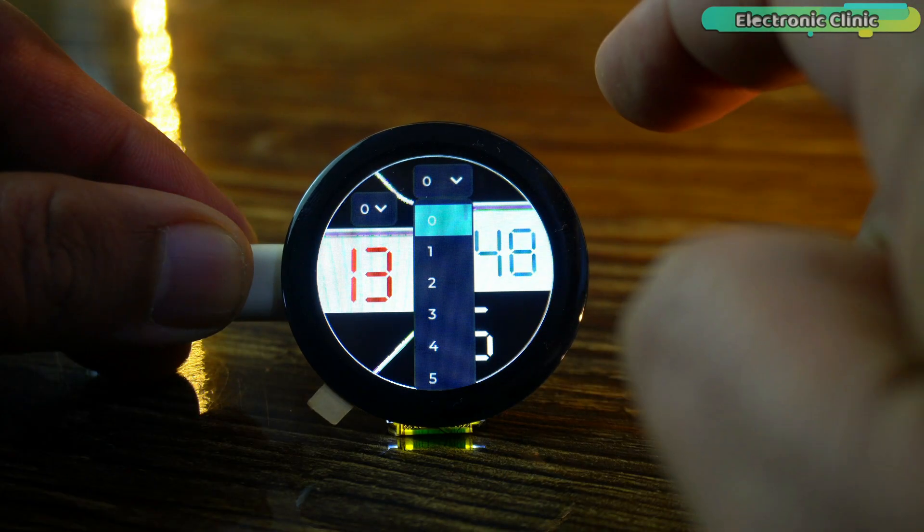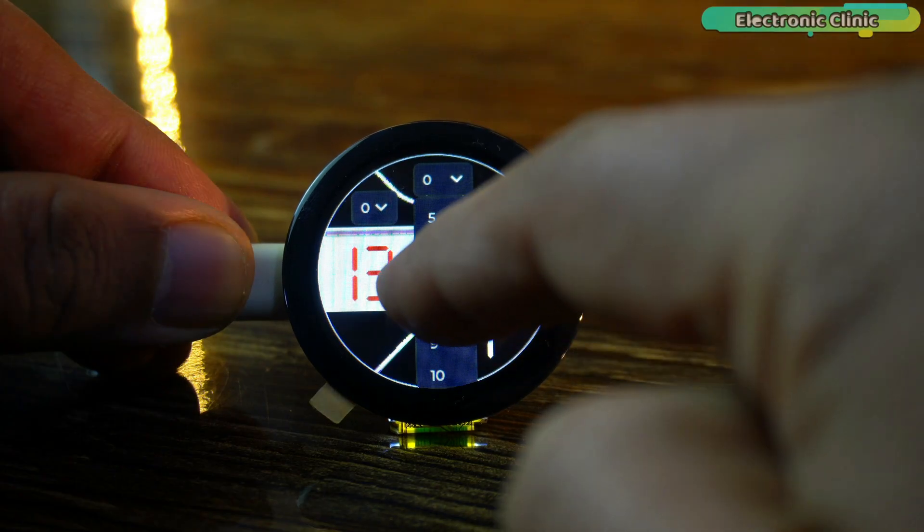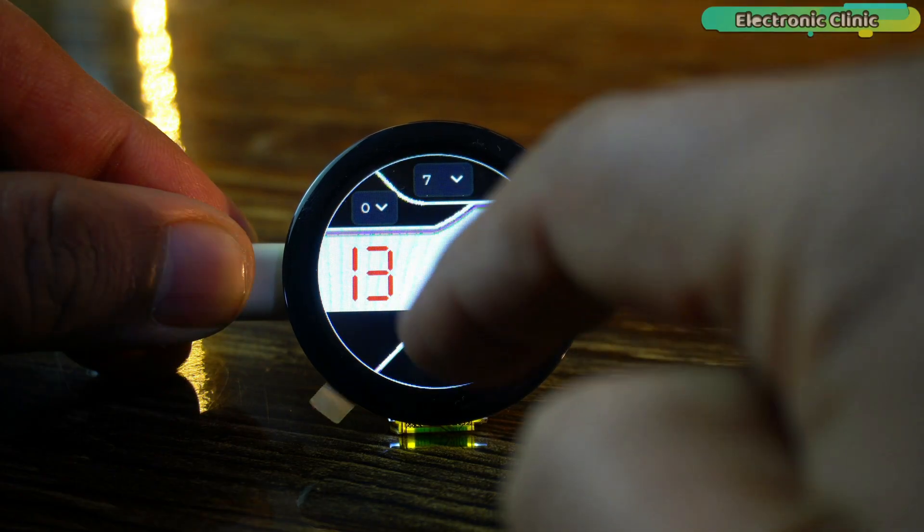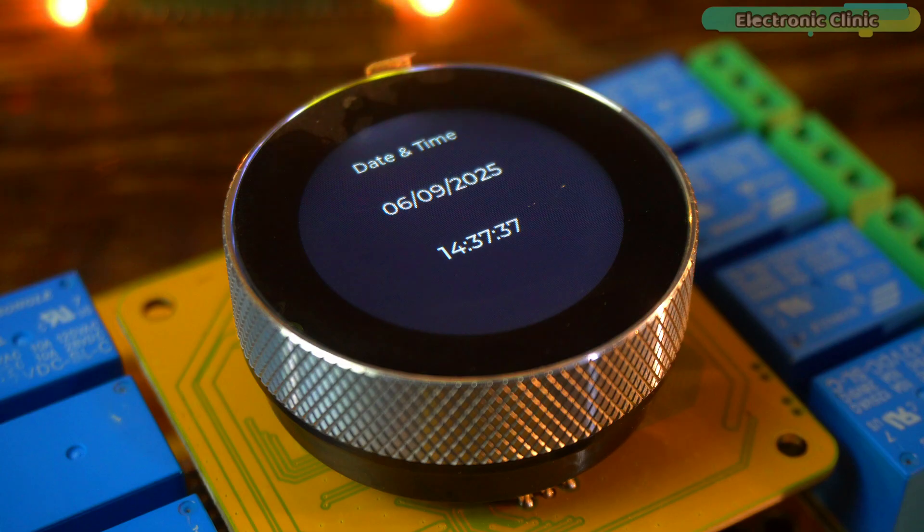Since the board already has an RTC with a battery, the date and time won't reset even if you cut the power. If you want to update the date and time at runtime, I have already made a detailed video on that as well.